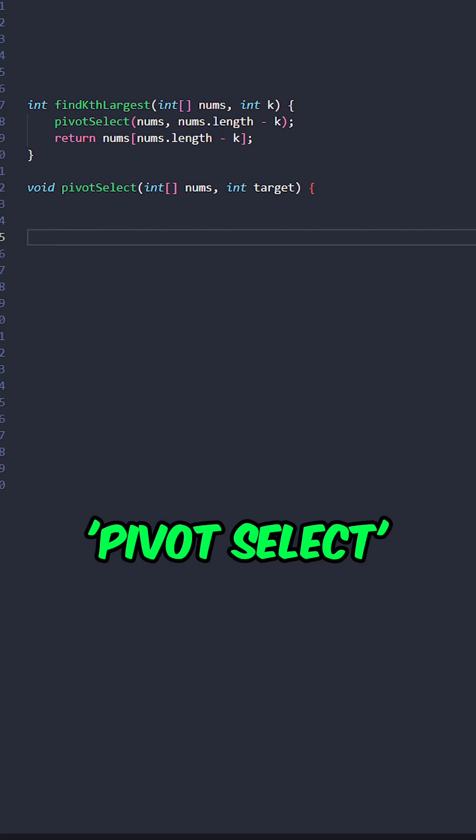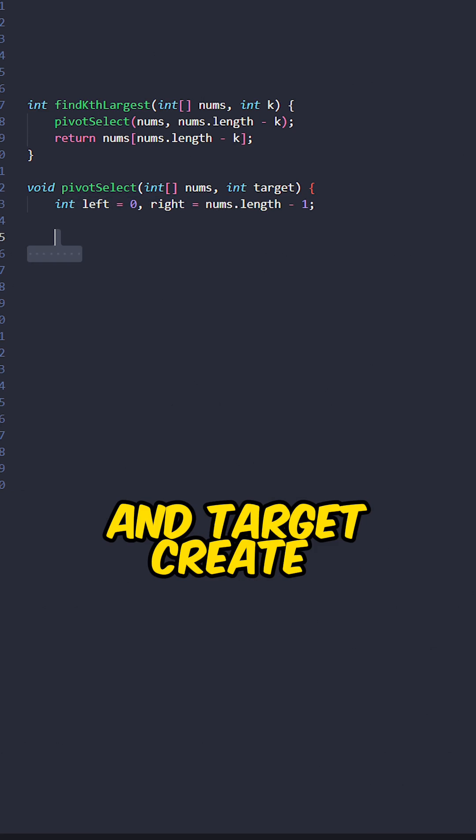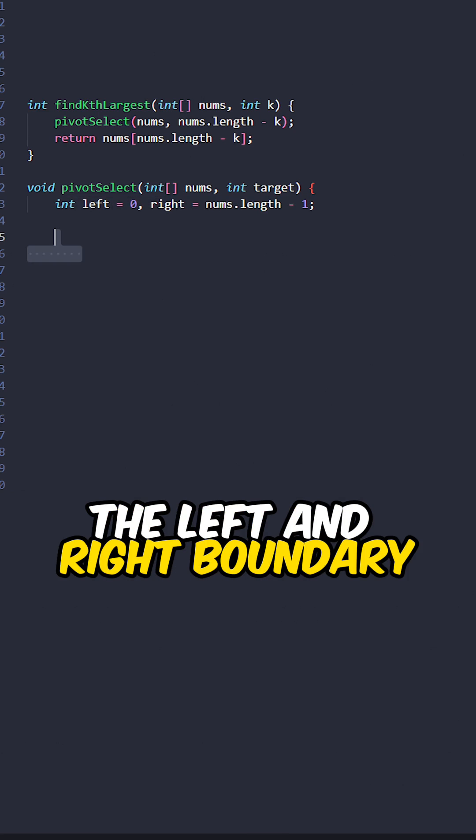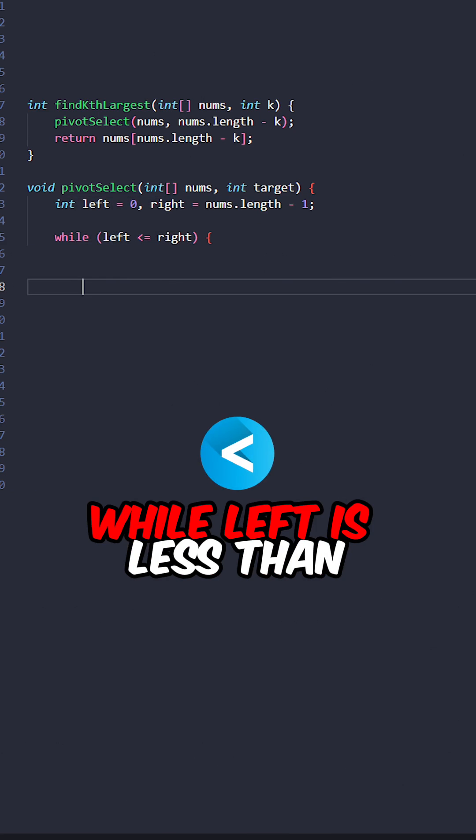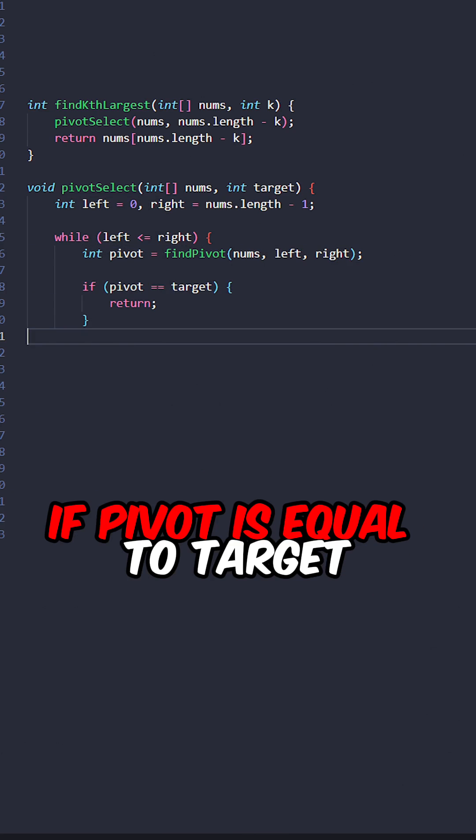Implement the function pivotSelect, taking the input array and k. Create the left and right boundary. While left is less than or equal to right, calculate pivot.